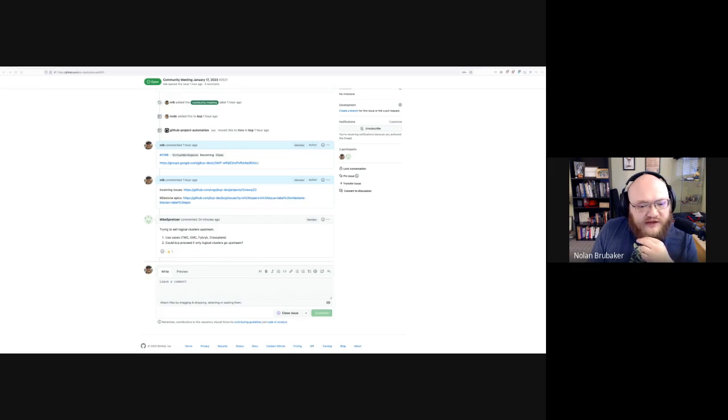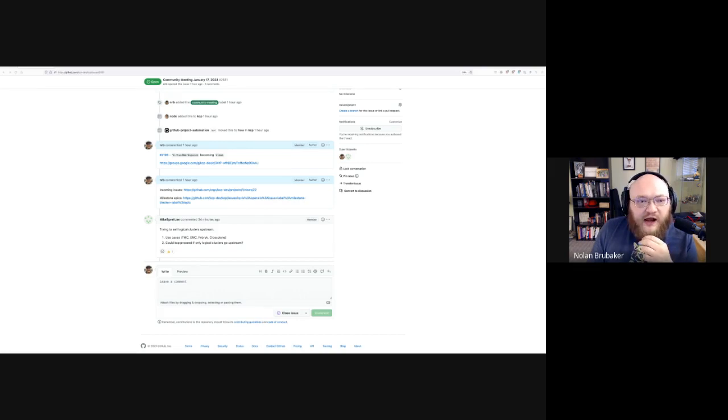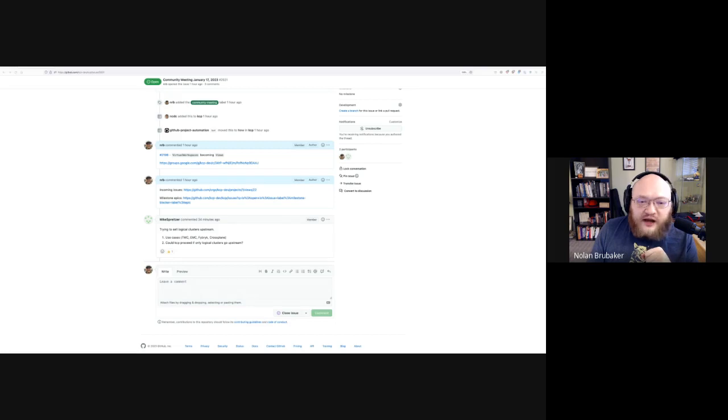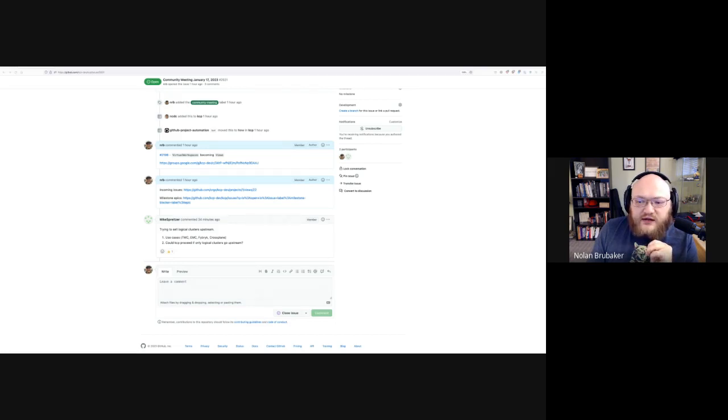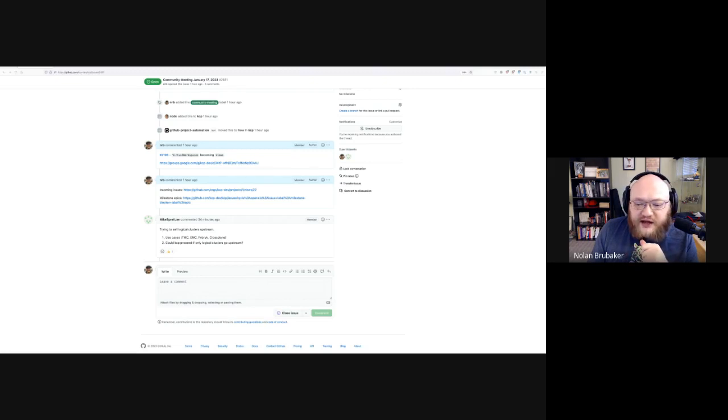Thanks folks. Thanks everybody. If nobody has anything else, I'm getting the meeting notes for next week started since we have a bunch of deferred topics, and I'll drop that in the Slack channel if folks want to add anything.